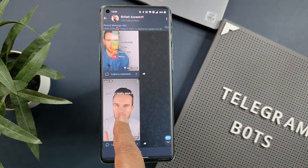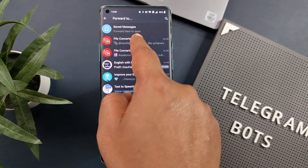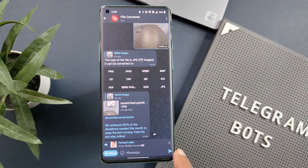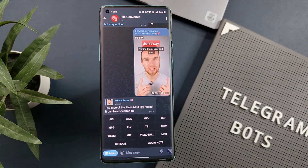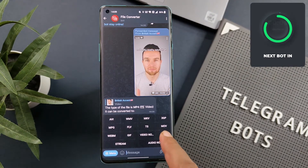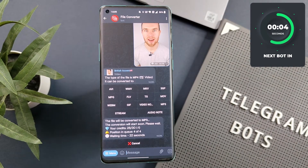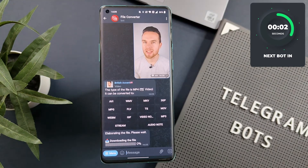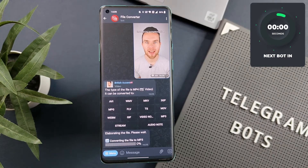Similarly, I will forward one message from a group to File Converter, and you can see it identifies the format and provides a list of options to convert the file. And now I have the MP3 file extracted from that video.